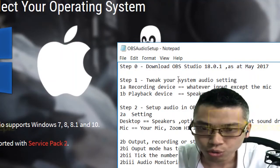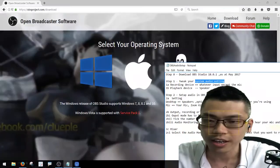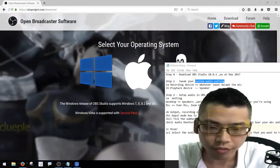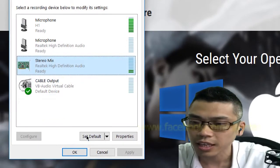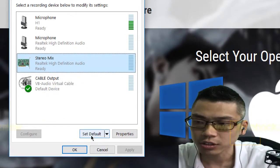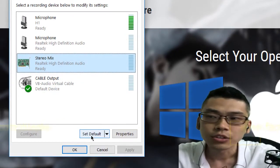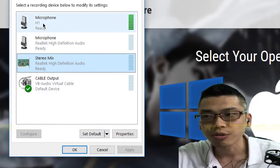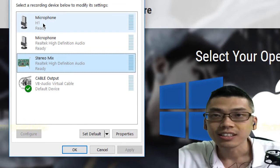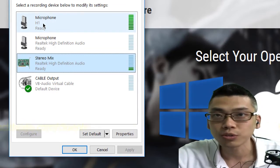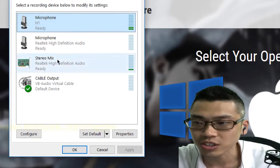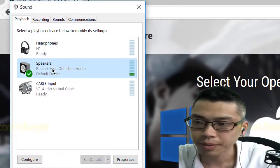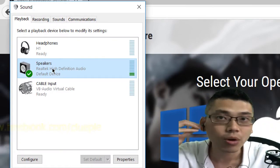The second step is to tweak your system audio settings. Left click the recording device. For the recording device you can set any input device as the default input. Usually I won't set it to my microphone because I have more flexibility to do post processing, but if you don't want to do post processing you can feel free to just set your mic as input.